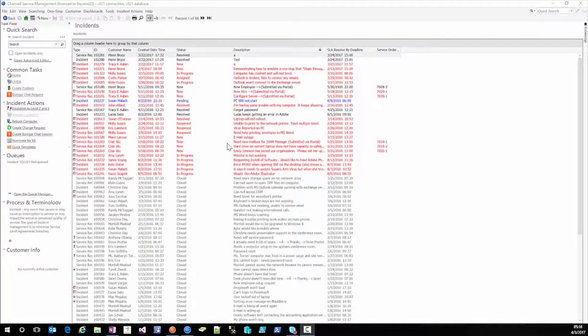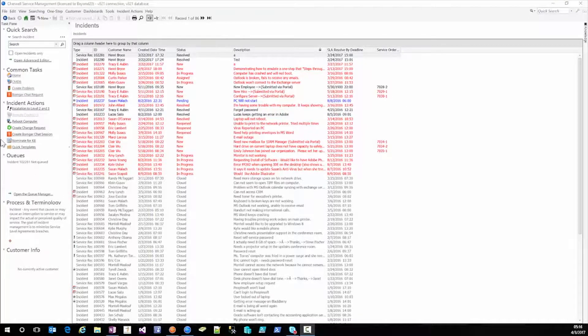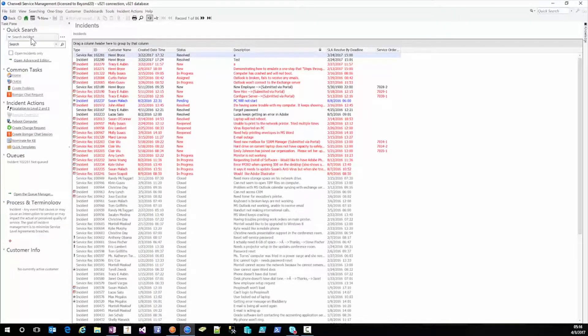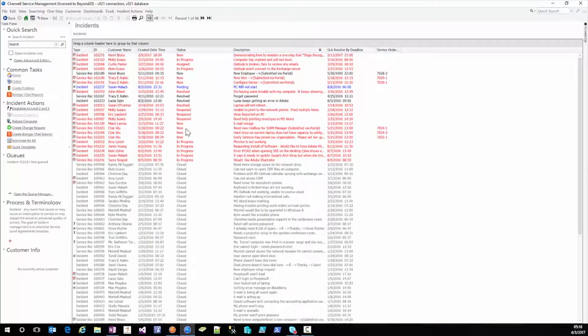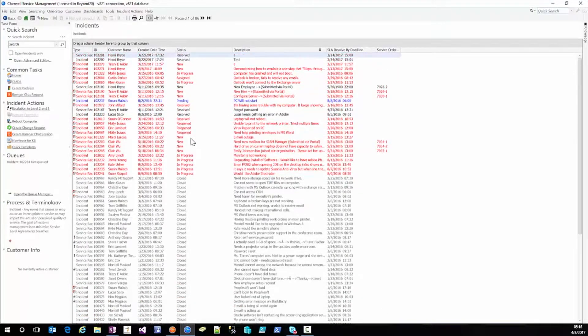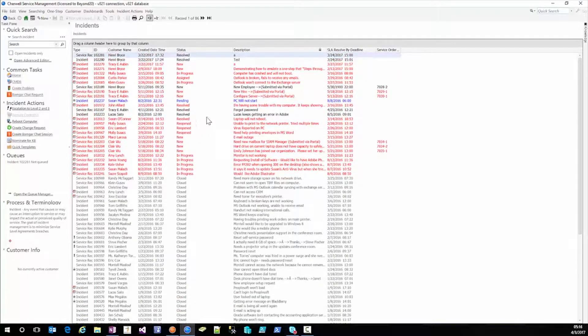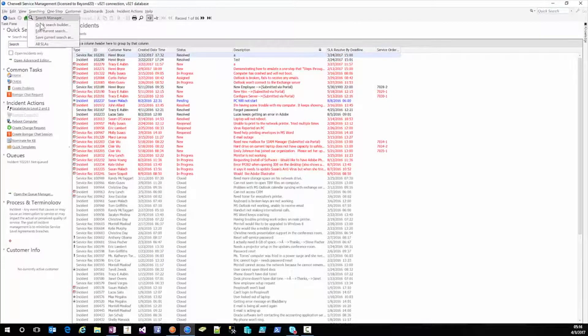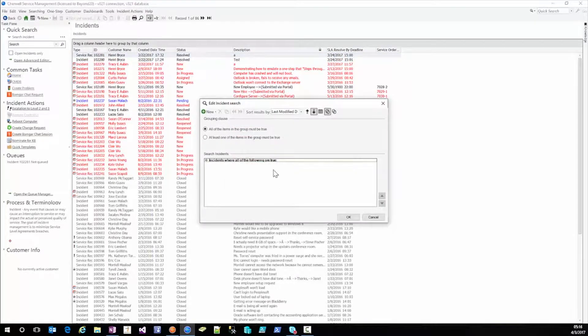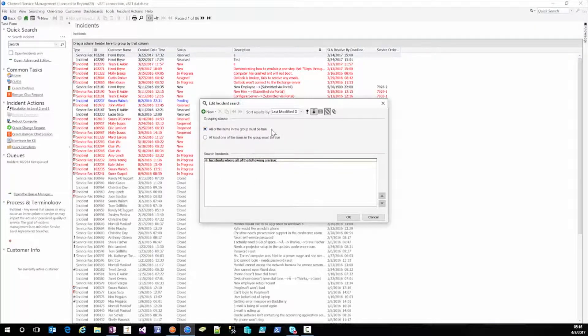The first thing I've done is I've opened my rich client and I've simply hit the search under the incident. Now this is going to show me all incidents whether they're open or closed. The first thing I'm going to show you is to edit the current search and that's going to bring us up with a basic find me all incident.